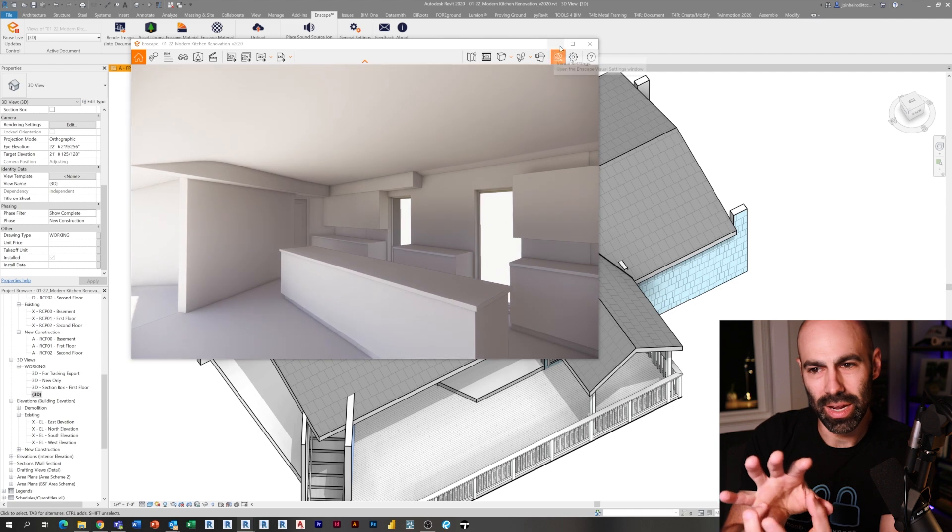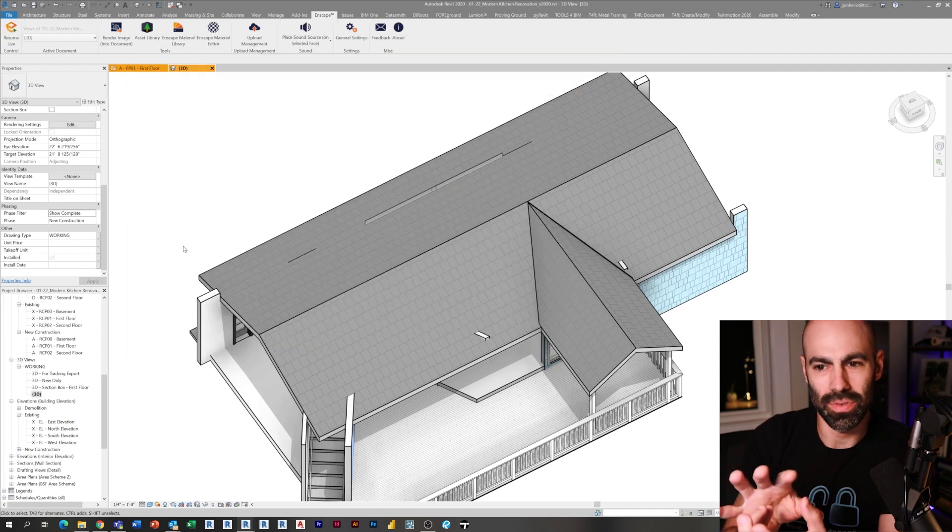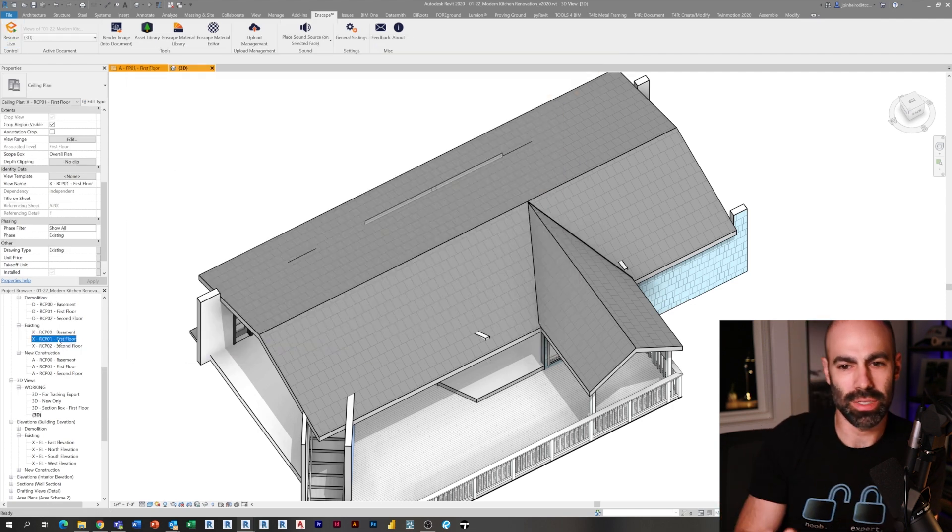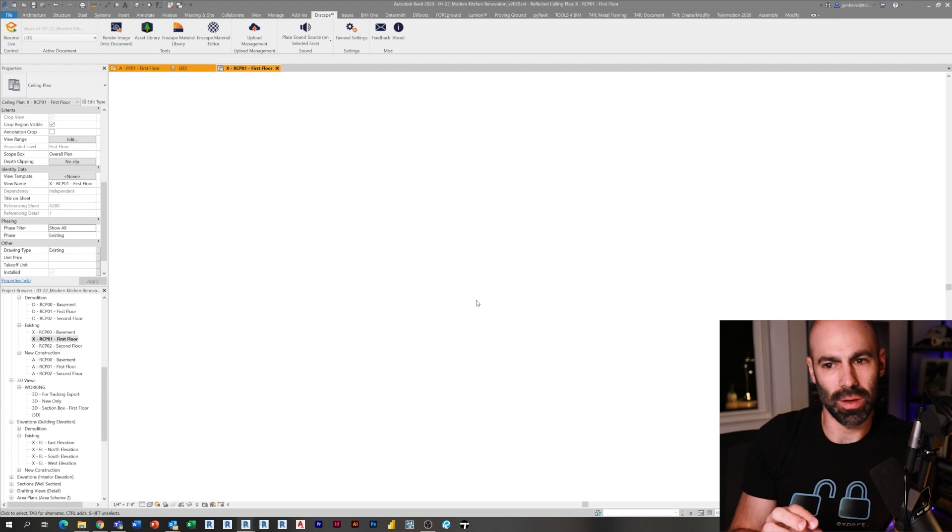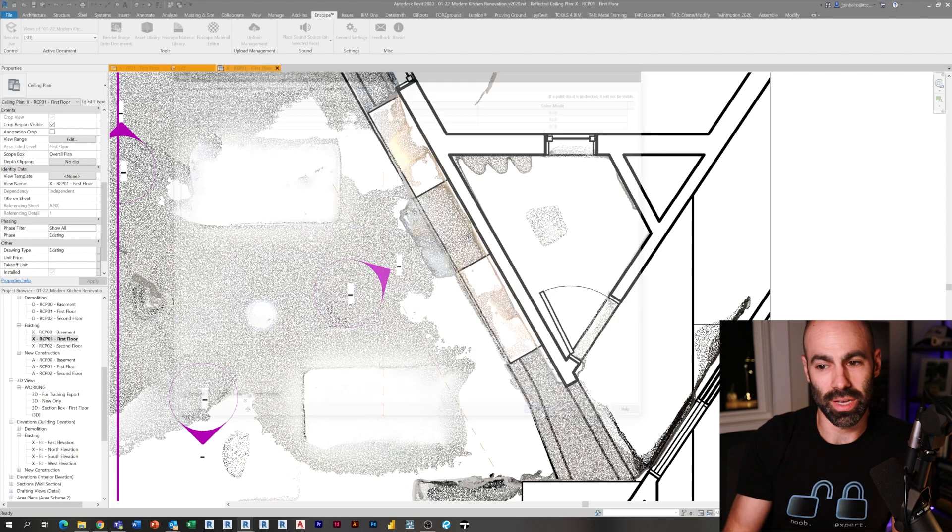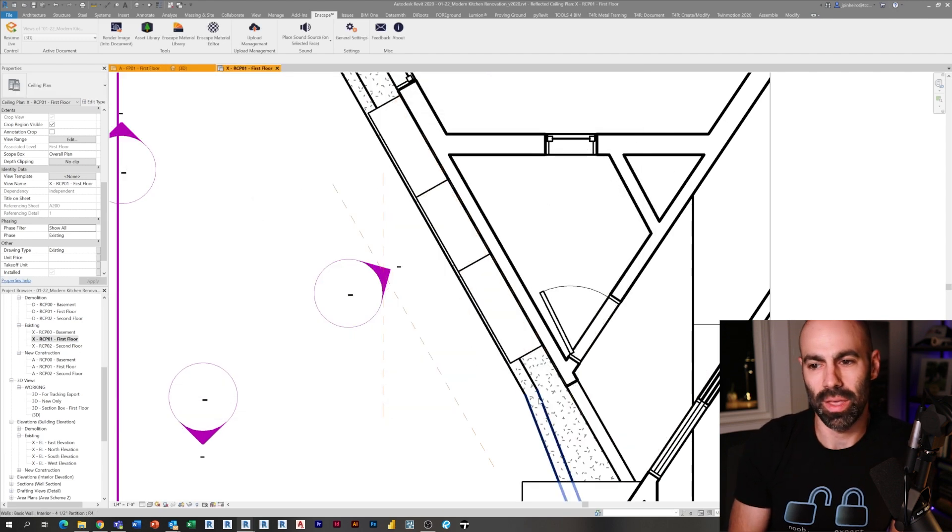You can start seeing how much different the space feels as opposed to that 3D section box orthogonal view, and I can start feeling out how this is going to look and feel within the real world. Now I'm pausing Enscape and I'm going to jump back into my view. It's important to pause Enscape if you're doing a lot of changes in between because Enscape does automatically update as you're going through and designing.